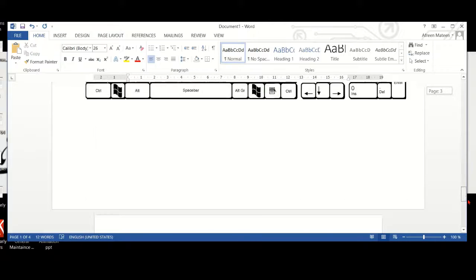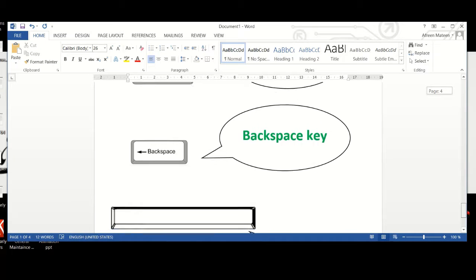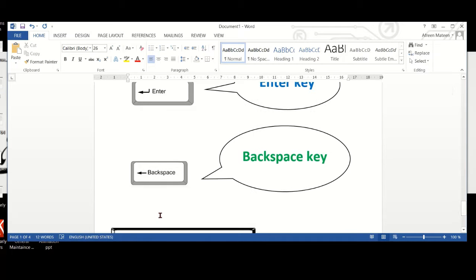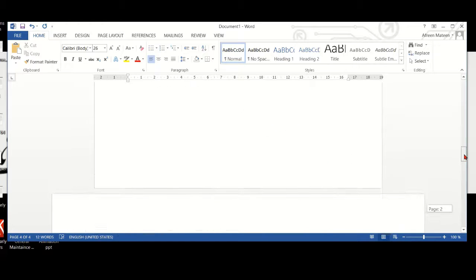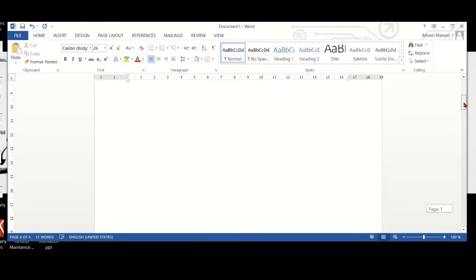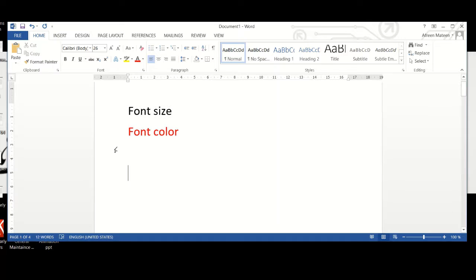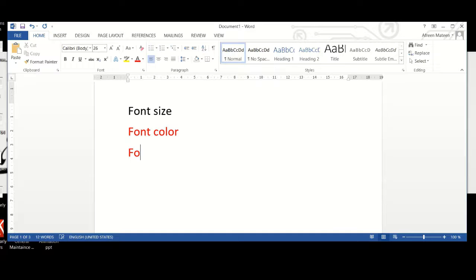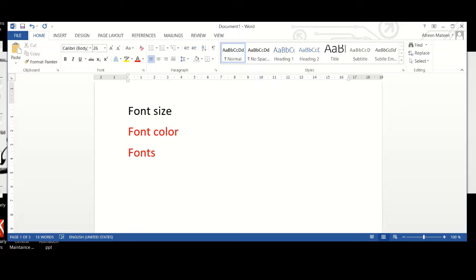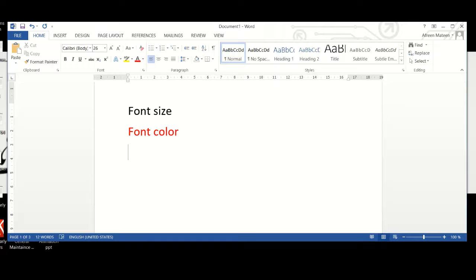Next, we have backspace key. The backspace key is used when you have made a mistake and you want to rub the wrong spelling that you have typed. For example, I have typed something like this. I want to remove the S from here, so I click on the backspace key and it's gone.